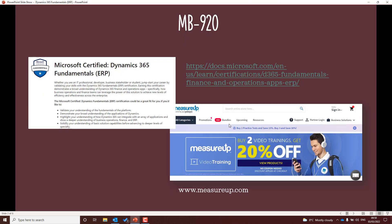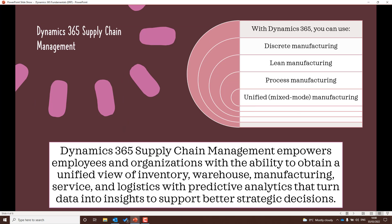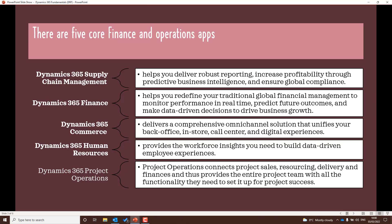So this is a Fundamentals exam. I've included the link to Microsoft Learn on the top left — I essentially started my learning there. I also used MeasureUp for the practice examination questions. I'm not paid by MeasureUp; I just really enjoy those questions and they're quite helpful, so that's why I've included them.